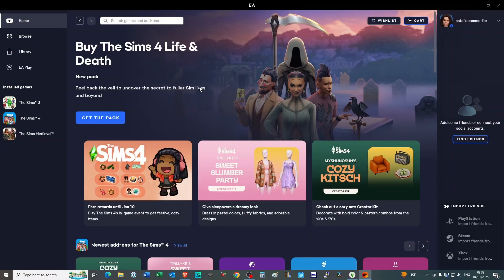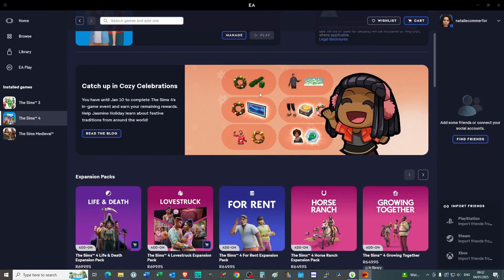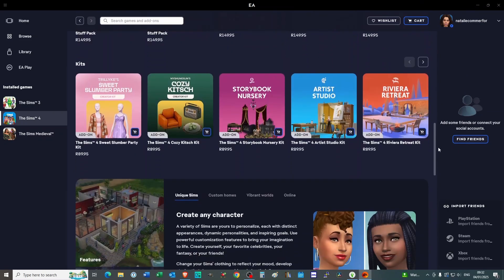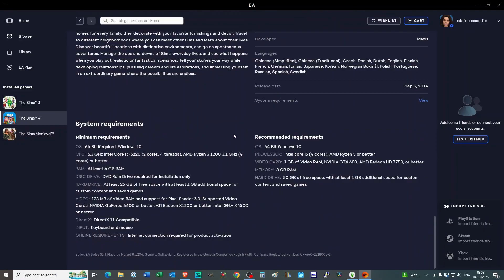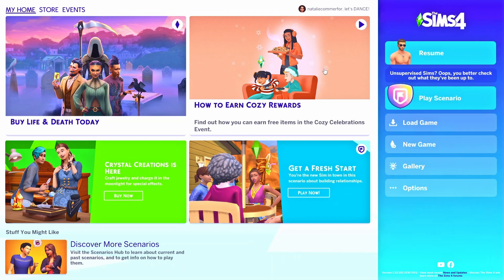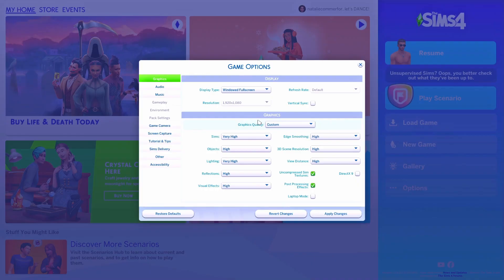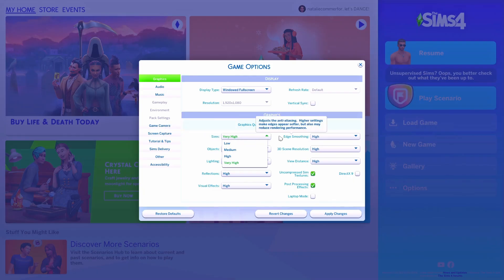The first thing you want to do is check out the system requirements for The Sims 4. If you go into the EA app and click on The Sims 4 and scroll down to the bottom after all the marketing, you will find the system requirements. If you only have the minimum requirements, it's a good idea to go into your game settings and change a few things — you might want to lower some graphics settings. You don't even have to be in a save file to lower settings; just go into options, game options, and under graphics you can play around with all these settings.